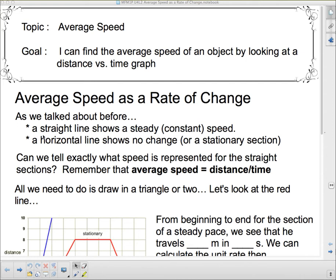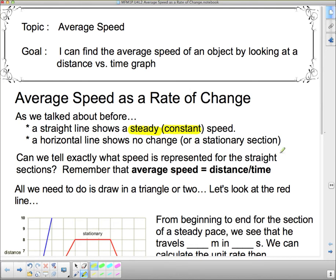We talked about this before — on a distance-time graph, a straight line shows steady or constant speed. You're driving at a constant rate; the speedometer on your car is steady at a certain speed. A horizontal line shows no change, which means that you're not moving.